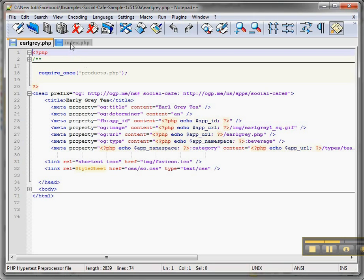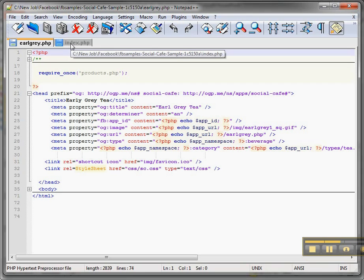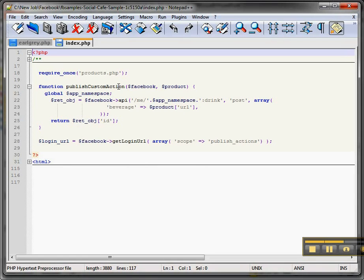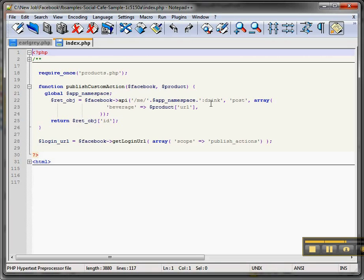And then how you wire up with your verb. In this case, I think it's drink a coffee drink. So this is on the index.php. You can see inside of here you've got publish your custom action to the Facebook API, then you have your app namespace. Remember I talked about that in the beginning. And then it's colon drink, which is you have consumed or you've had your drink. And that will be posted up.